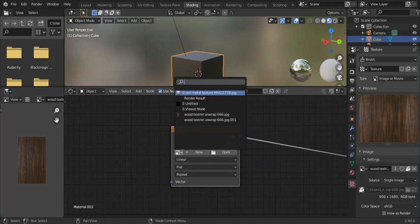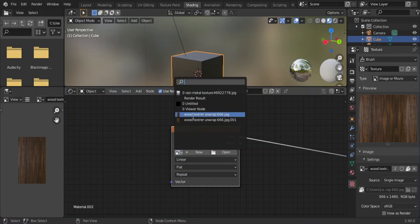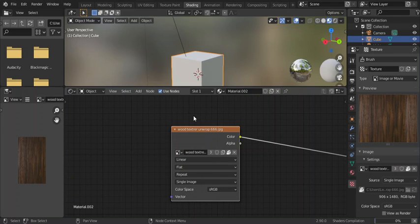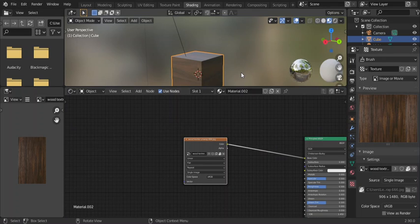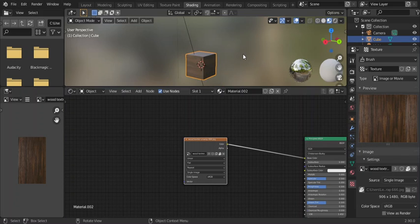Choose the texture file here. Now you have to wait for it to load. Now you can see the texture applied.